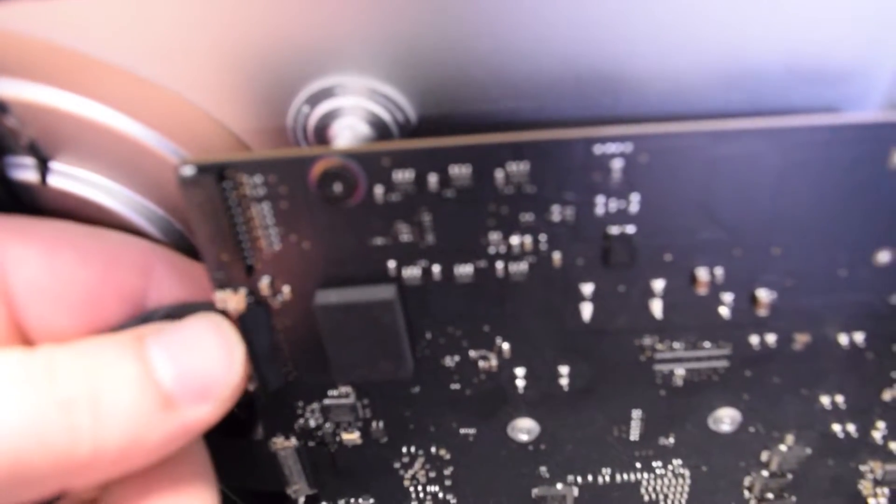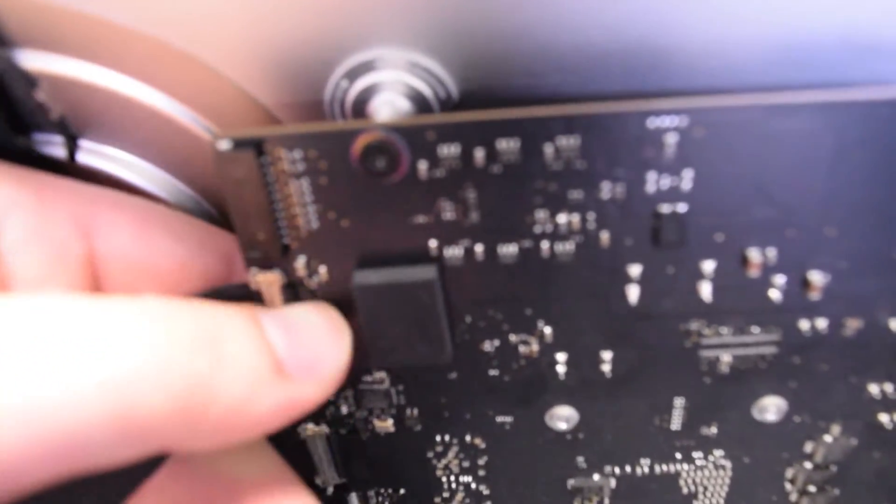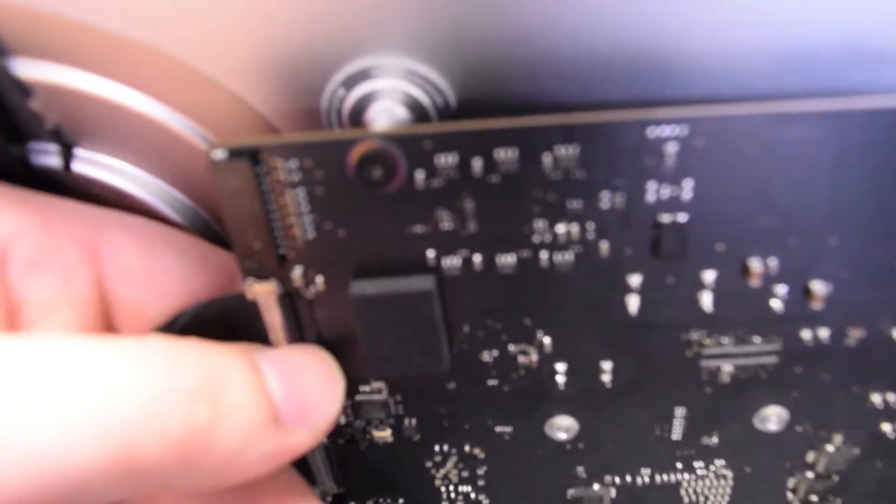Sorry about the blurriness here, but you get the concept. Make sure to click that in and that it's nice and sealed. Now for the power, go ahead and click that in. Also again, sorry for the blurriness.